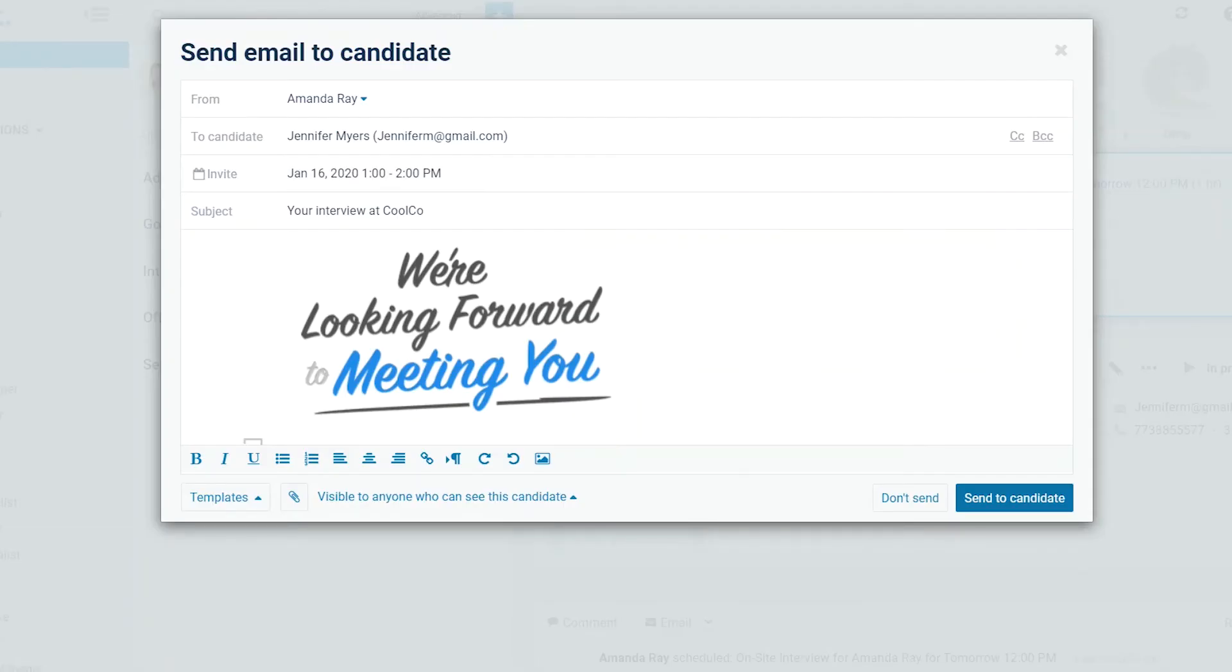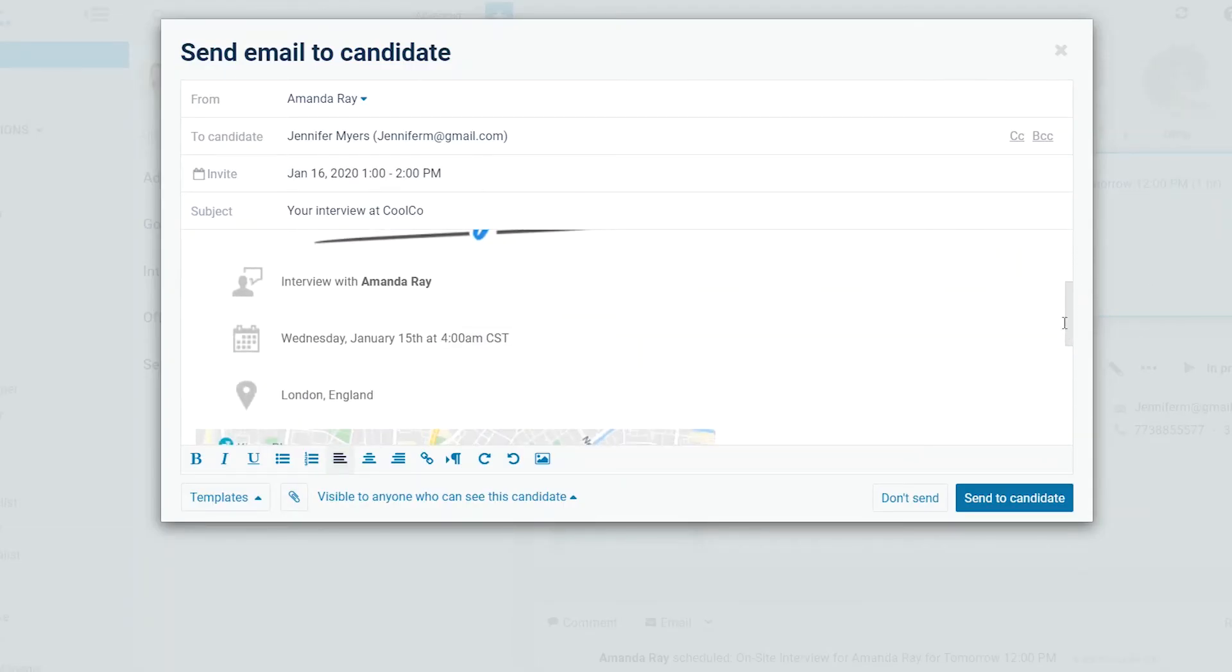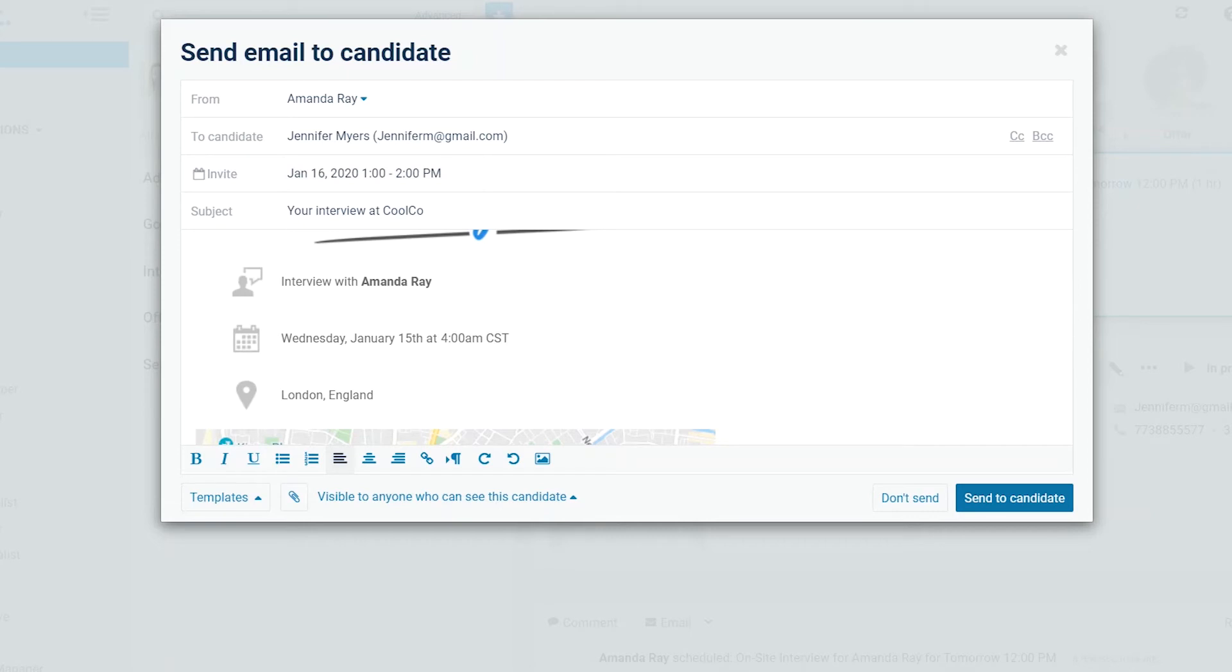Next, review the email invitation to the candidate, which you can edit before sending it. Here, the scheduled time is the time zone of the position's location. If a location is unspecified or a time zone has not been defined for the position's location, the interviewer's time zone is used. Keep in mind that in the candidate's calendar, the time zone will appear according to his or her location.